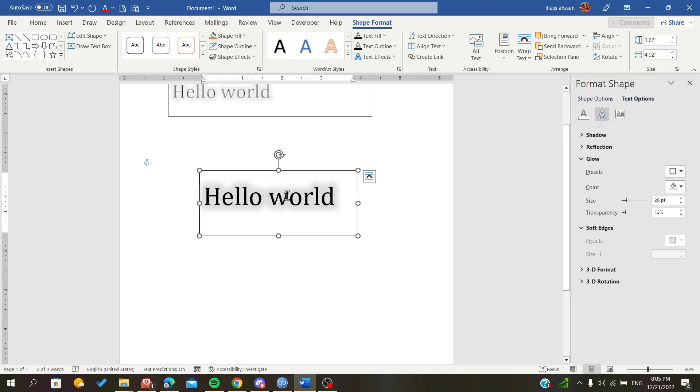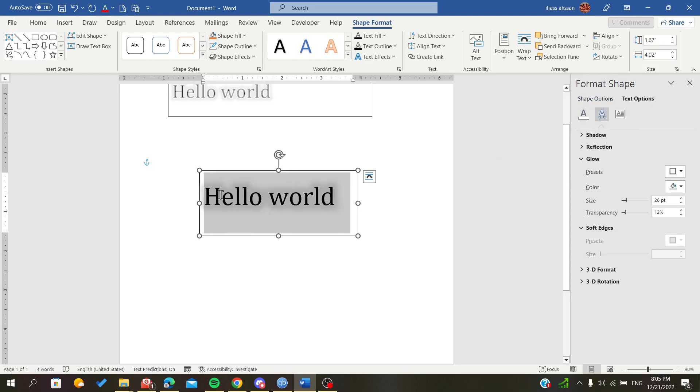Here we can edit our text. We just edited the word art style or text effect concerning the outline of our text.